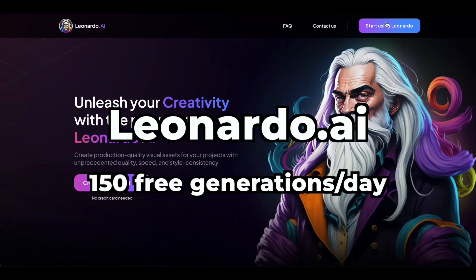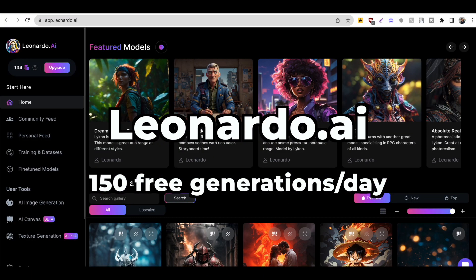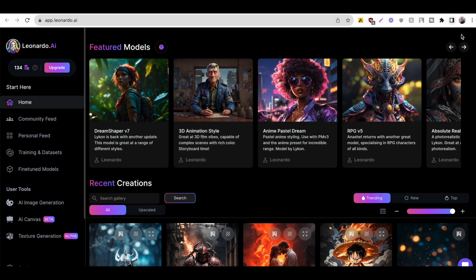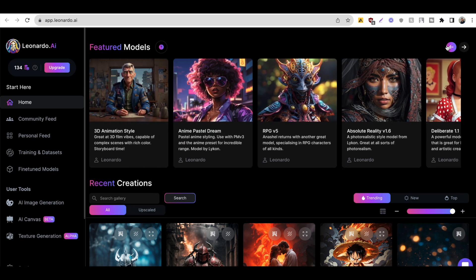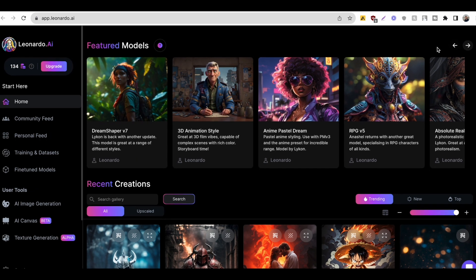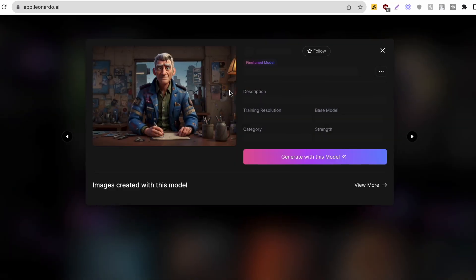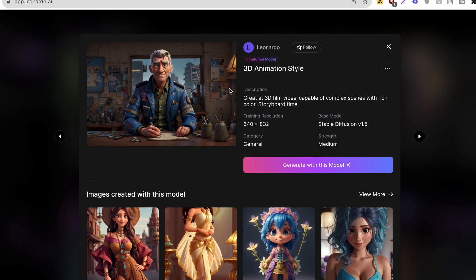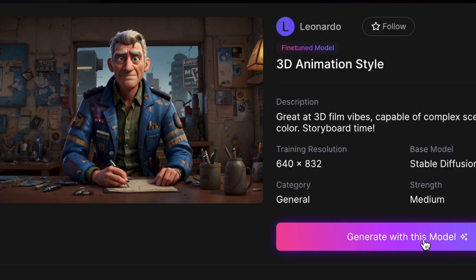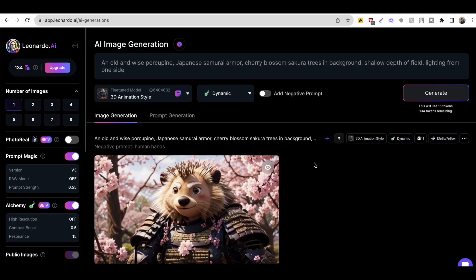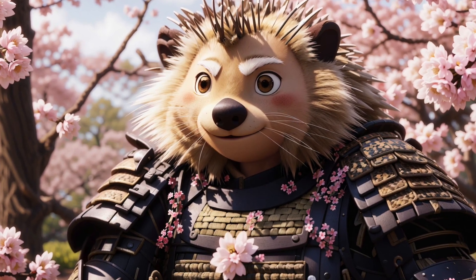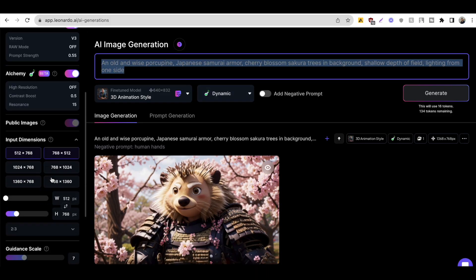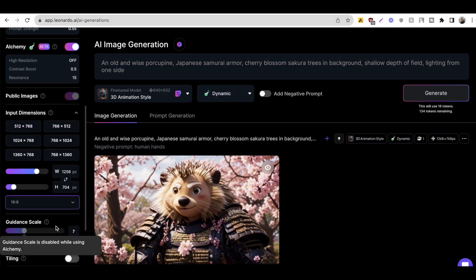First off is Leonardo AI — it's a very strong newcomer. It leverages Stable Diffusion but has its own fine-tuned models on top of it that give it a big competitive advantage. They actually have their own 3D animation style model, which is perfect for the porcupine prompt. The results are very true to the prompt — they understand the lighting, the background, the character. There are also other models you can use and a fair amount of parameters you can play with, especially for a free plan.